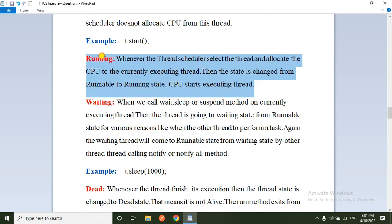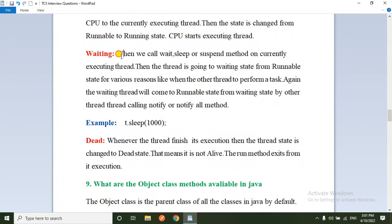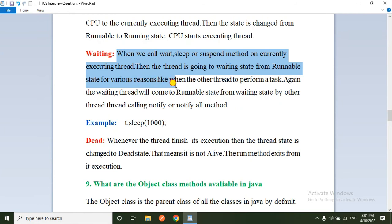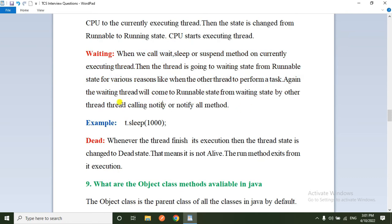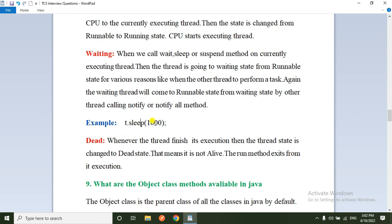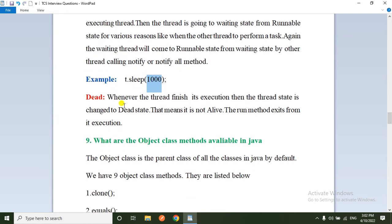Third is the Running state — whenever the thread scheduler selects the thread and allocates the CPU, the state changes from runnable to running. Fourth is the Waiting state — when we call wait(), sleep(), or suspend() on the currently executing thread, the thread goes to the waiting state. From the waiting state, the thread comes back to runnable when another thread calls notify() or notifyAll().